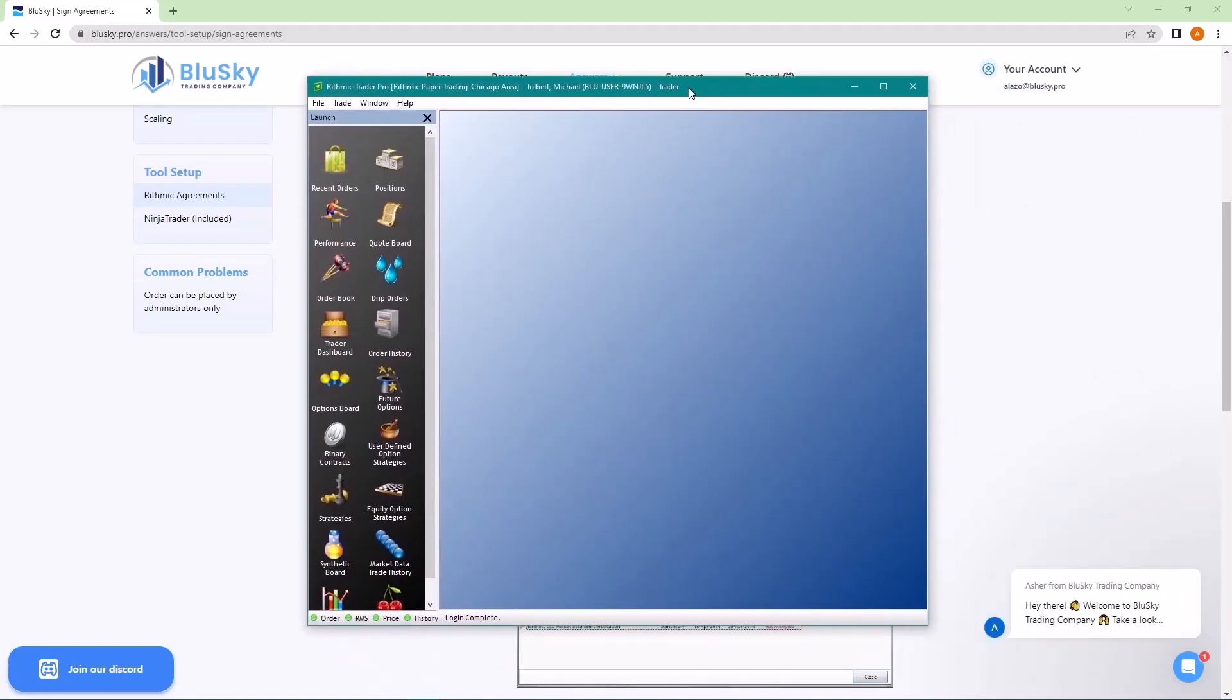And then your RTrader Pro window will open. Now you can use RTrader Pro to do all of your trades, but I know most of you would like to get NinjaTrader installed. So let's get that going as well.